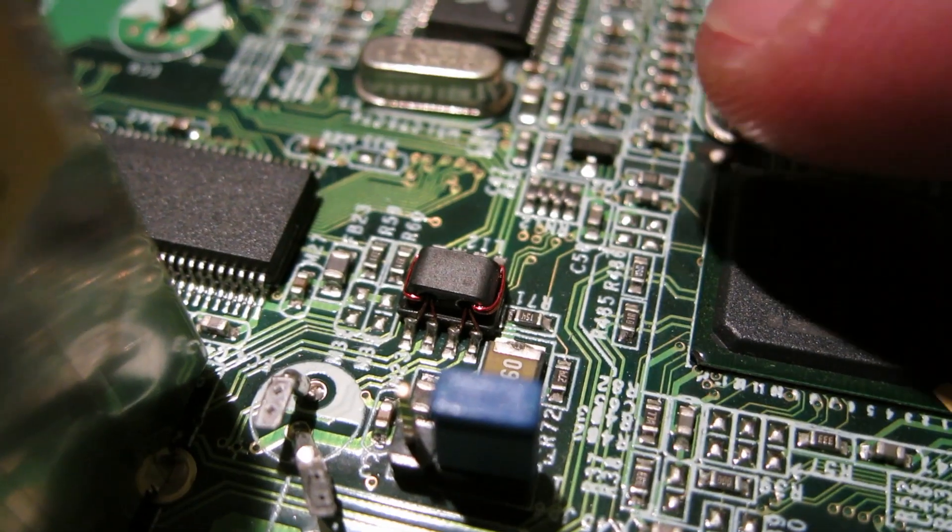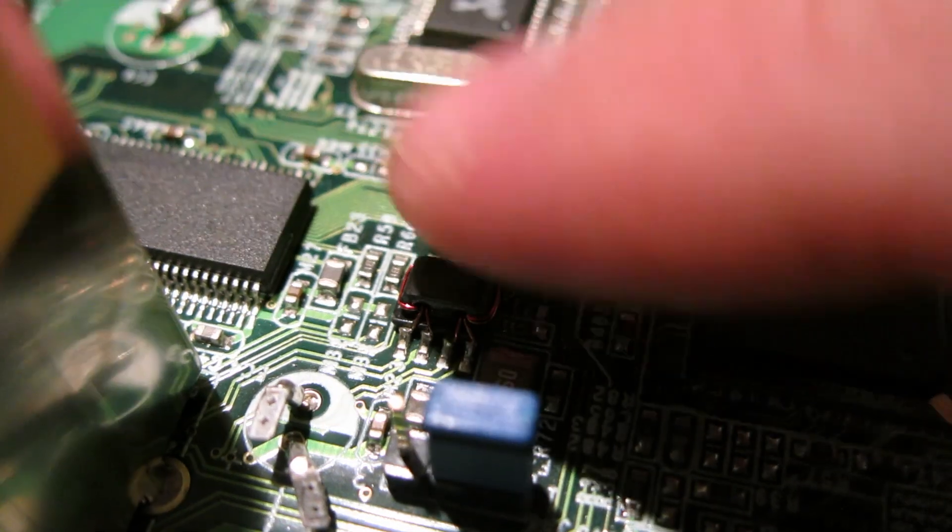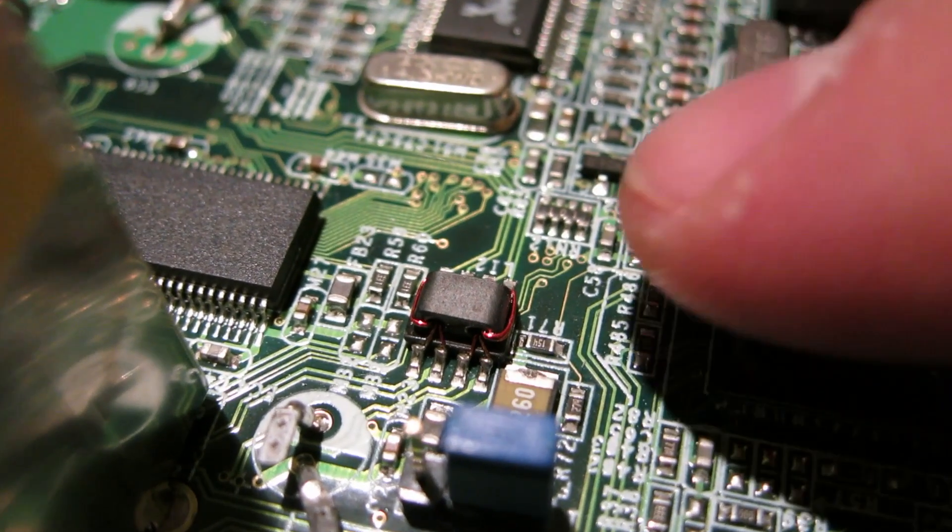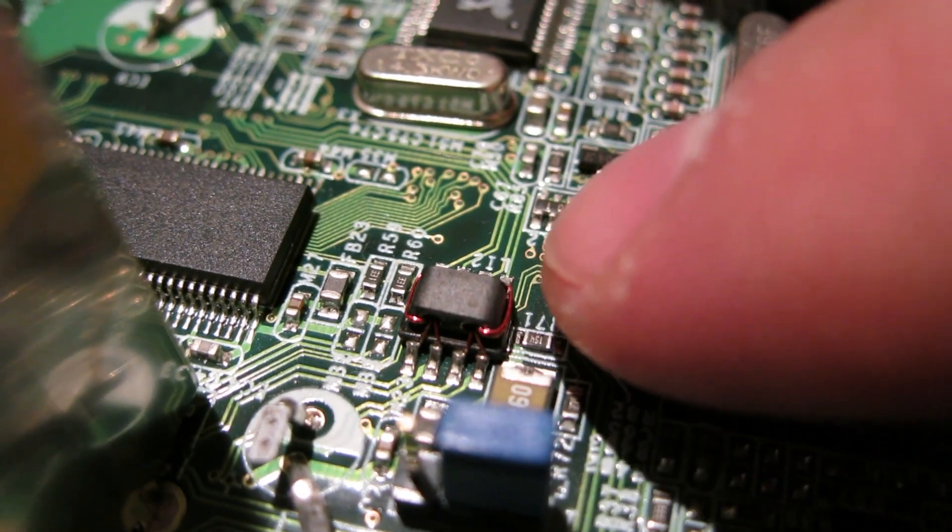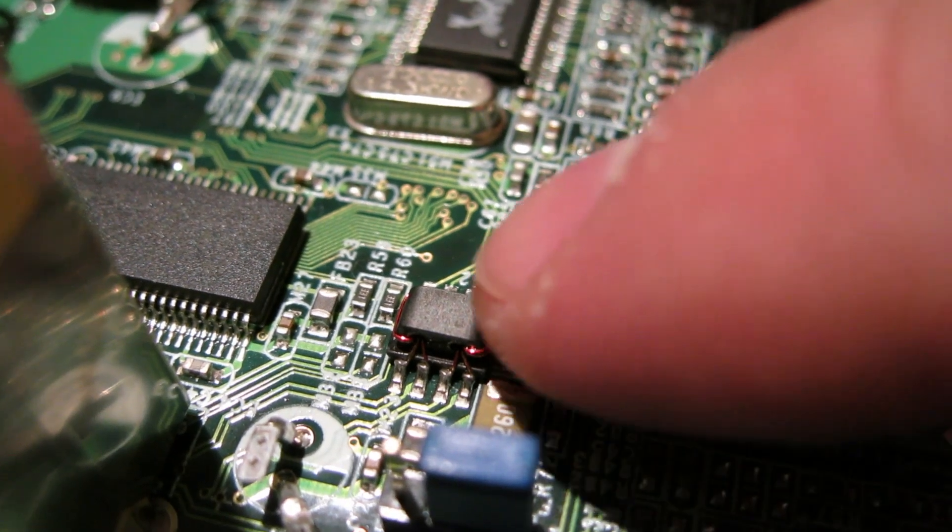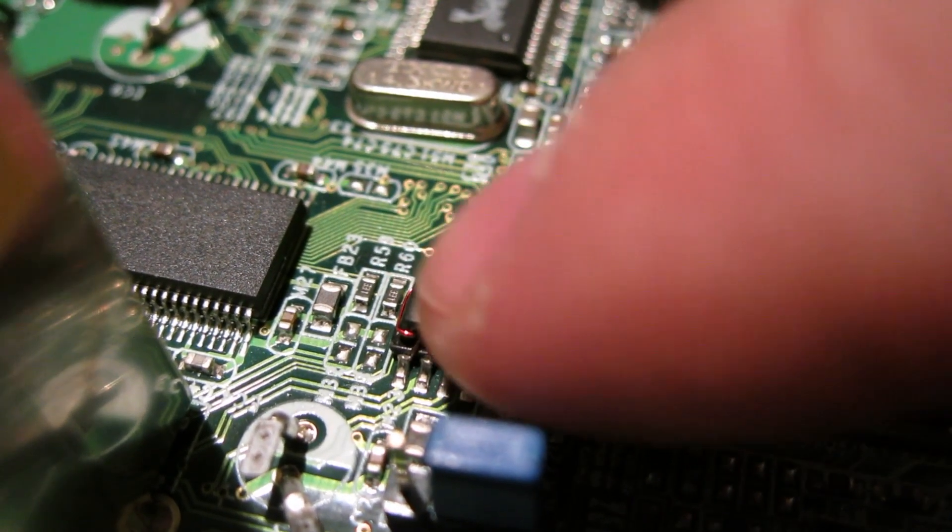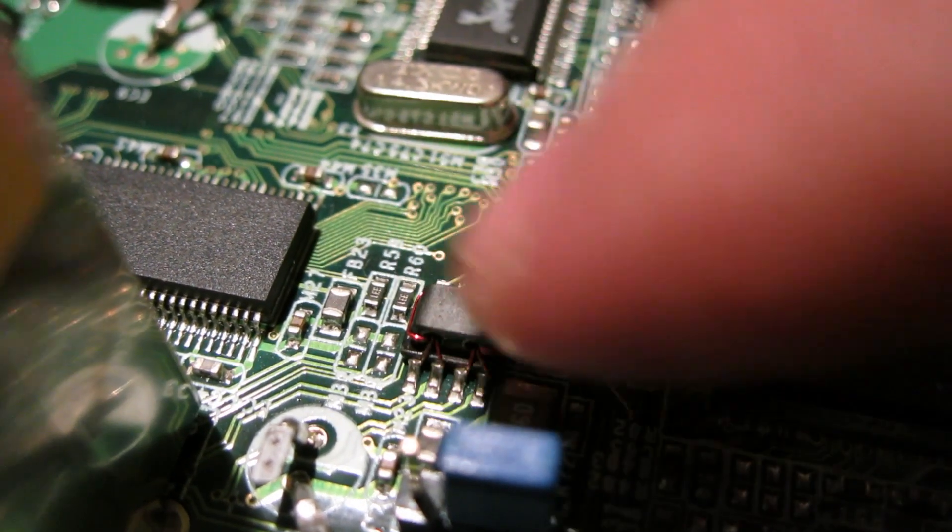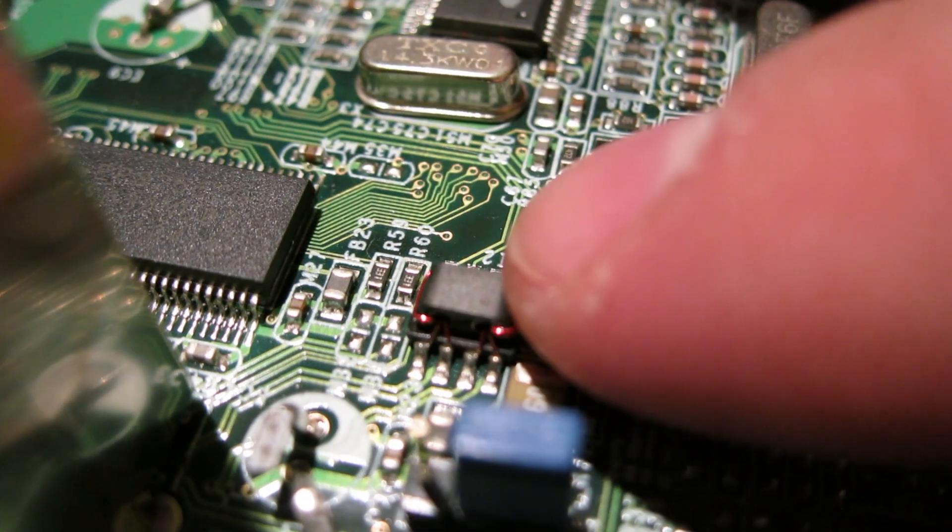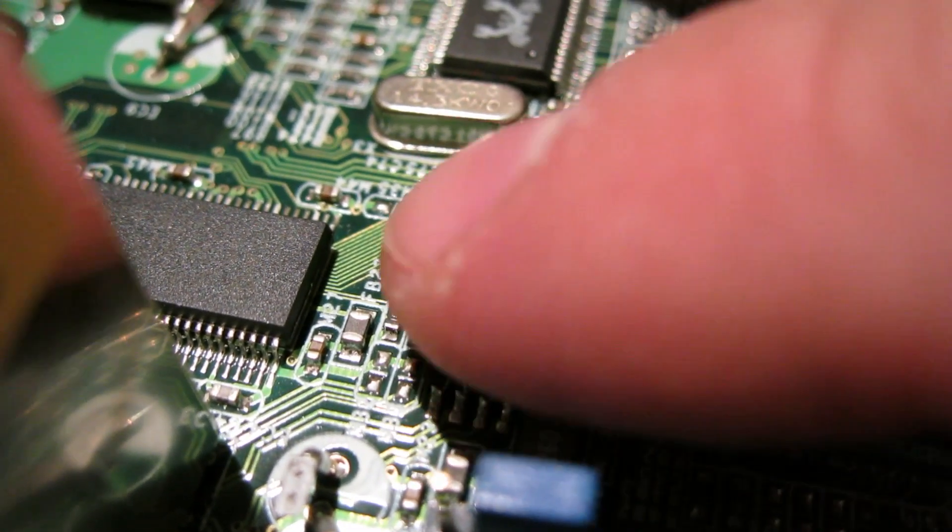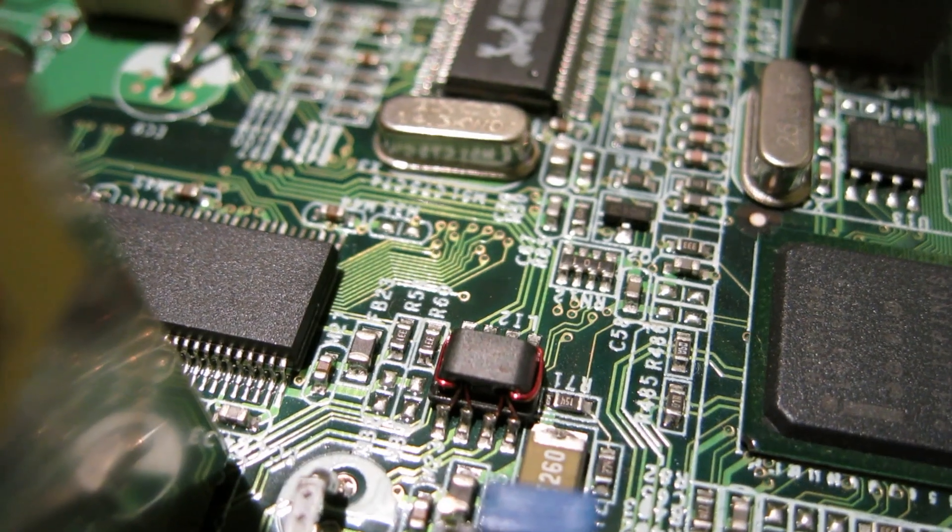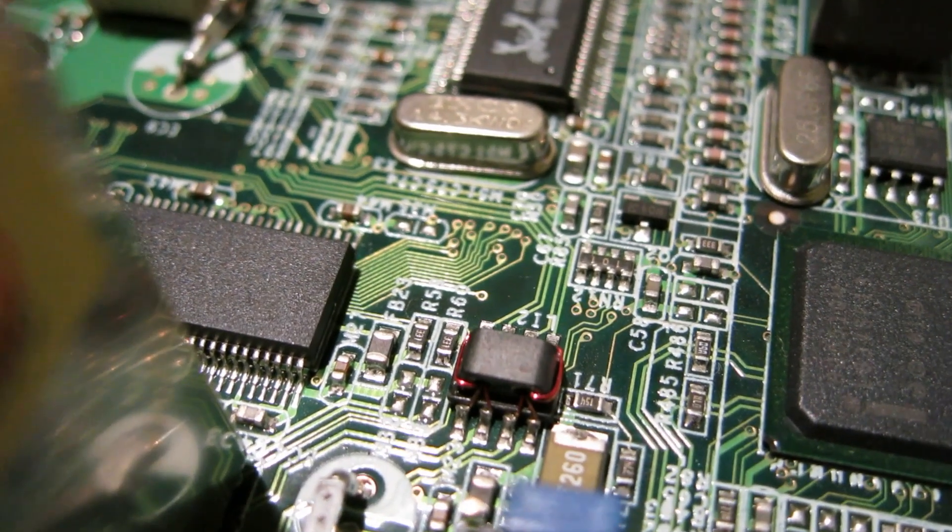I noticed this interesting little part on these Ethernet ports. They're little chokes or filters or something, but they're actually mounted on, what is this, an SOC-8. And it's kind of neat seeing a little standard package, but obviously a non-standard part on it. Very weird.